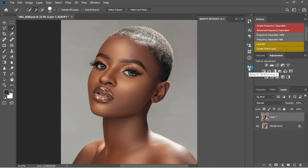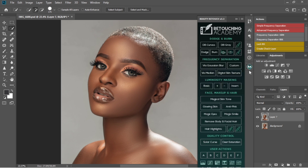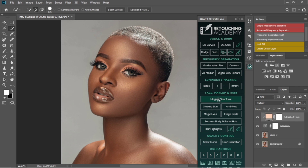Once you open Retouching Academy, you'll see something called Magical Skin Tone. On this video I'm going to show you how to use the Magical Skin Tone in Retouching Academy, so let's just get to it without wasting much time. I'm just going to click on Magical Skin Tone.